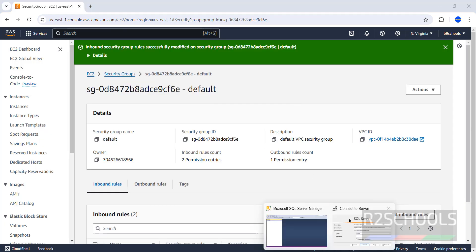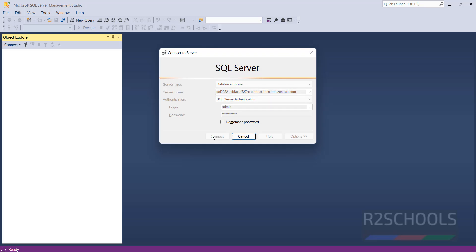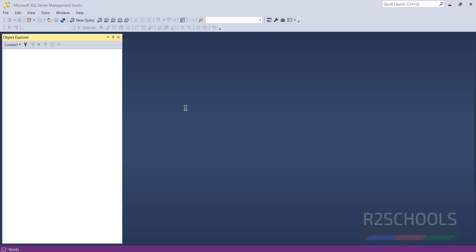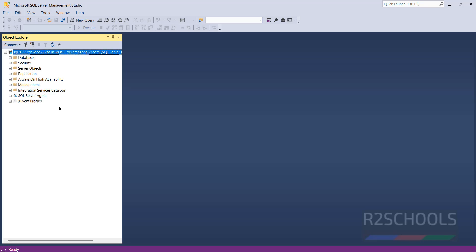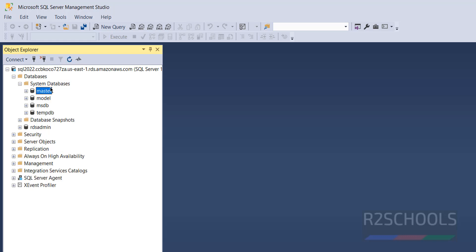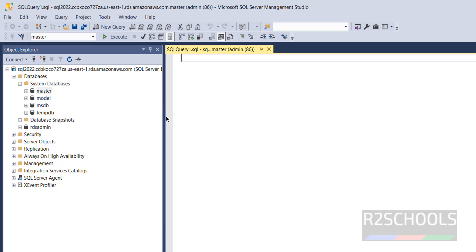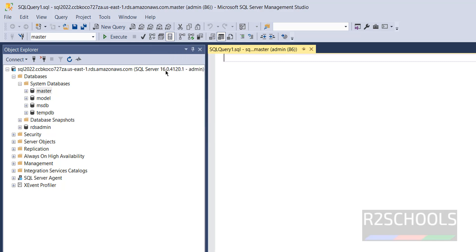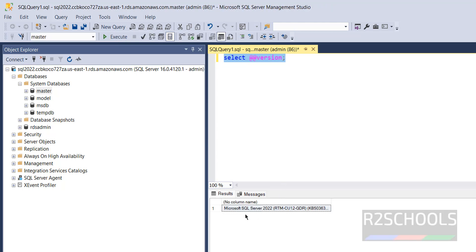Now go back to SQL Server Management Studio and click Connect — this time it connects successfully. We can see the SQL Server 2022 AWS RDS instance in Object Explorer with the RDS databases and system databases. To verify the version, open a new query and run the command SELECT @@VERSION, then click Execute. It confirms SQL Server 2022 is installed.